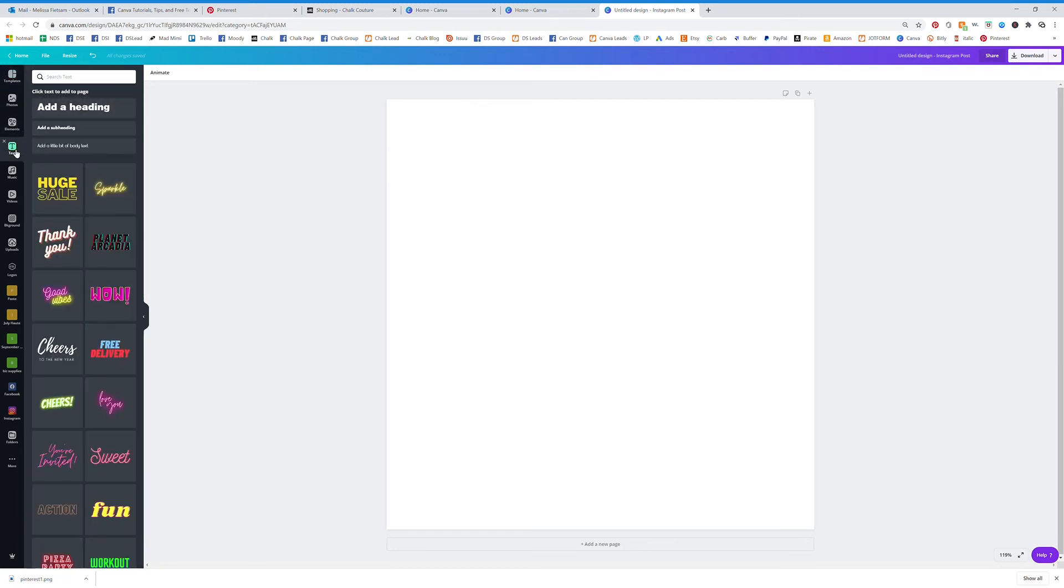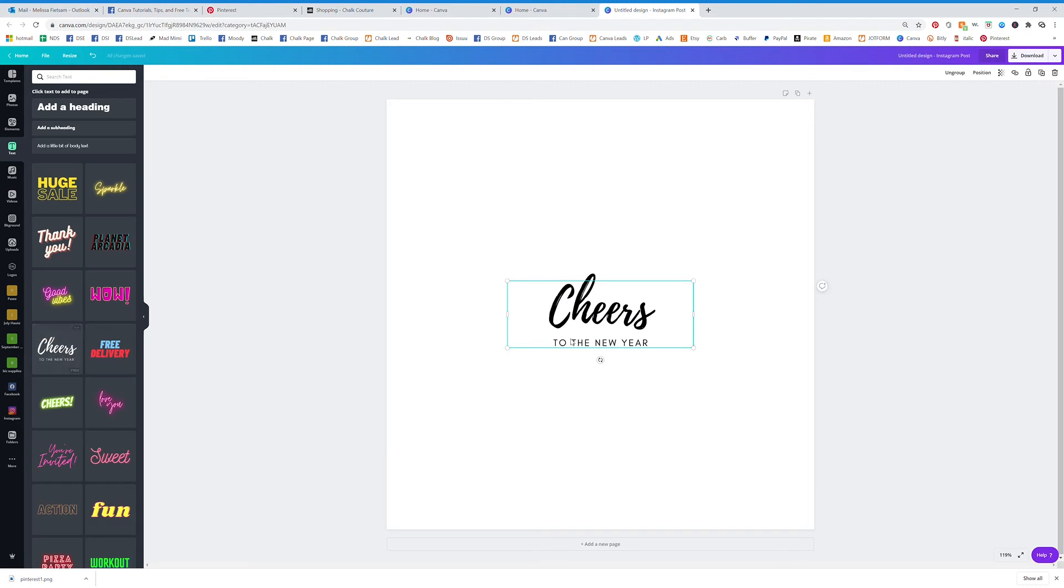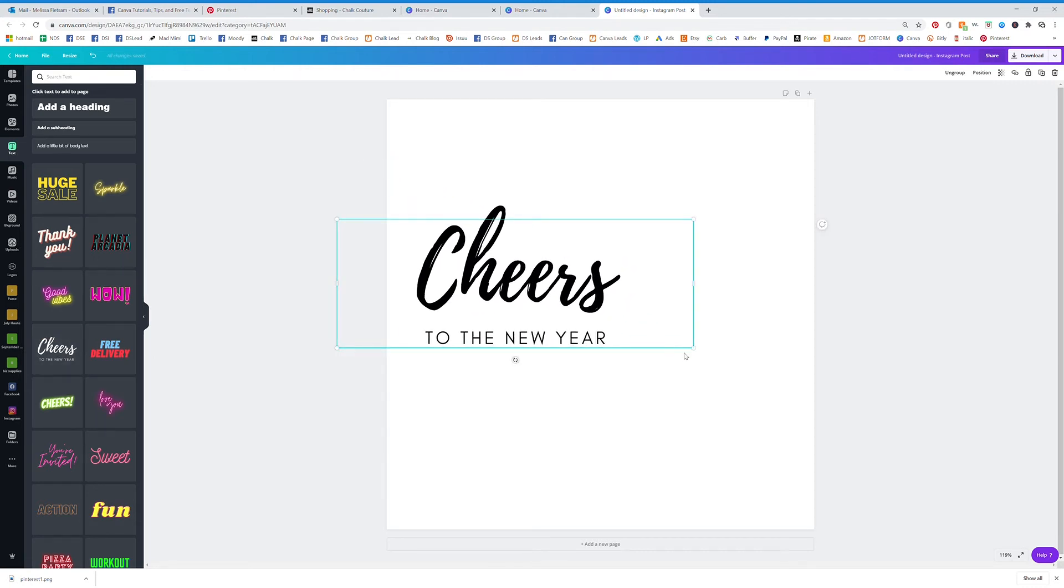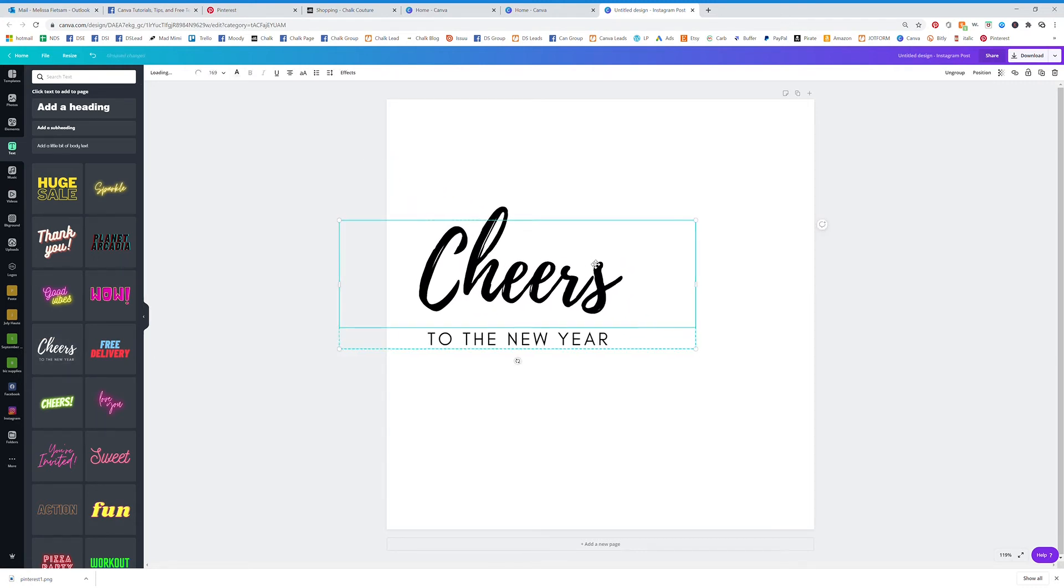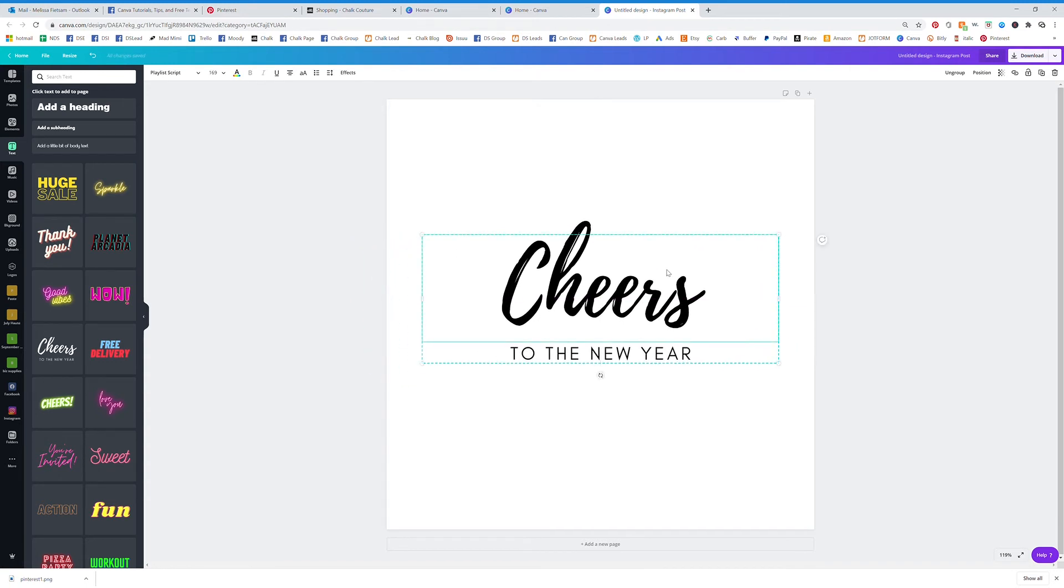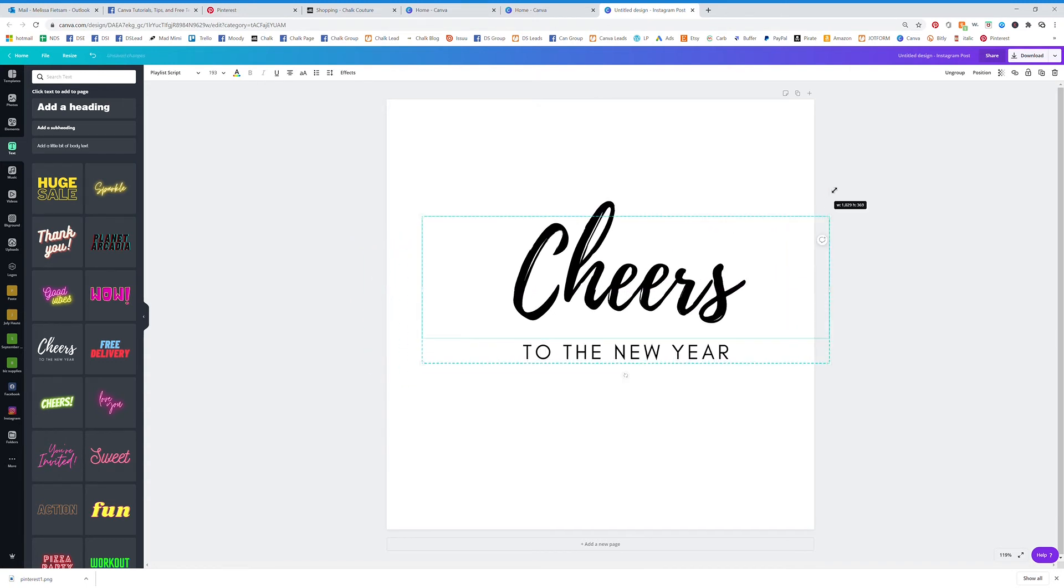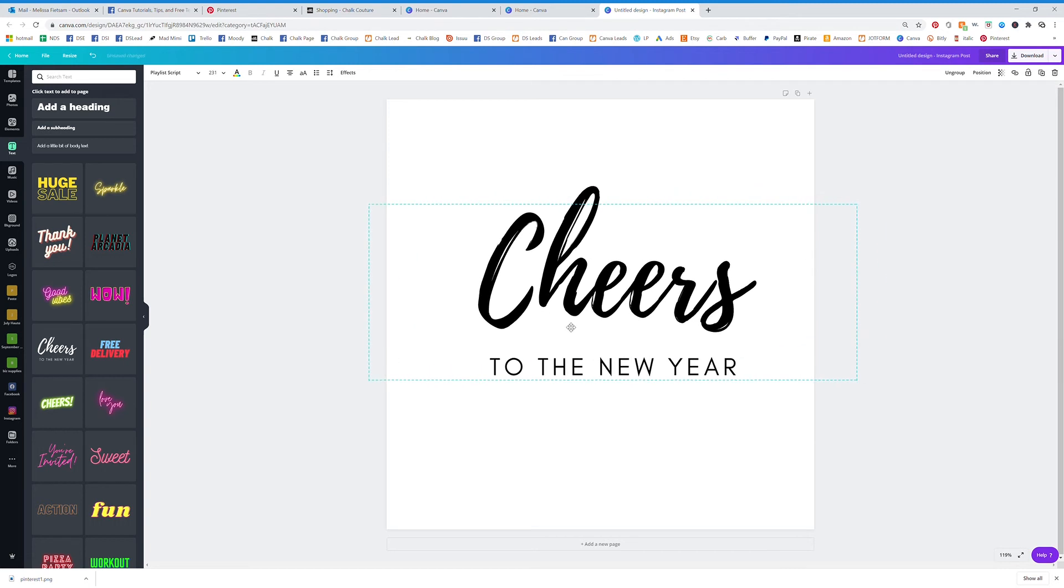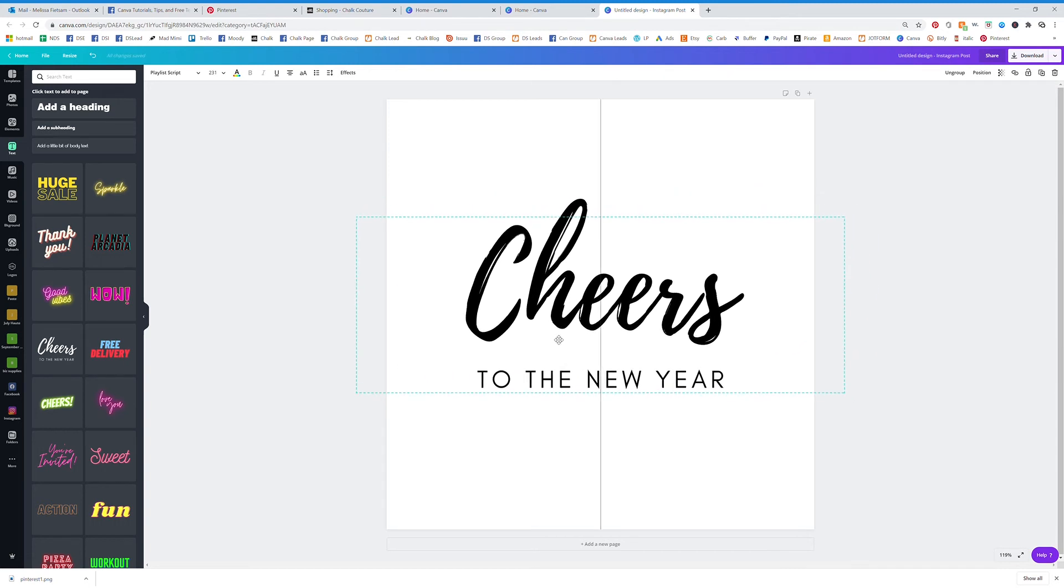Just grab some text and here you can see that they've kind of started you out with this. So we're going to click on Cheers and drag it and make it a little bit bigger just so you can see how cool this is.